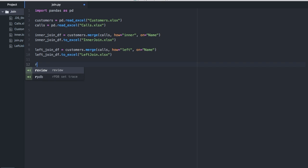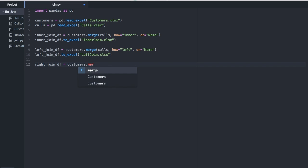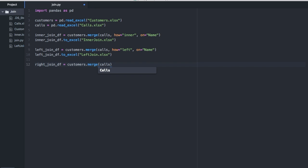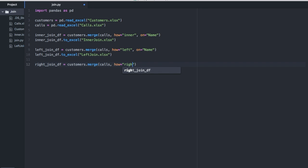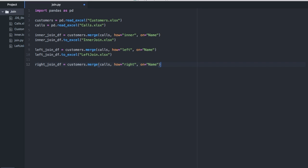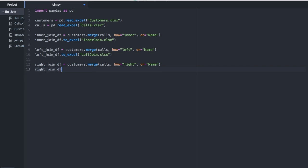Let's do right_join_df. You pick the data frame that you want to be the left, call the merge method, give it the data frame that you want to join with it, give the how, and the column that you want to join on. And then you output it.